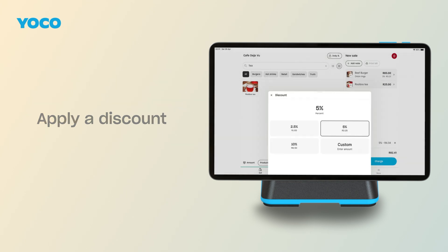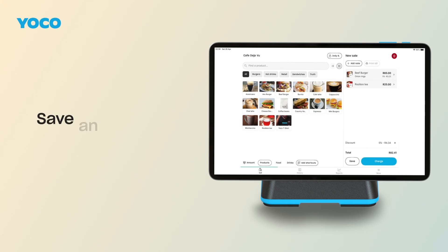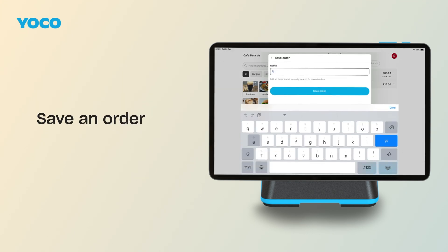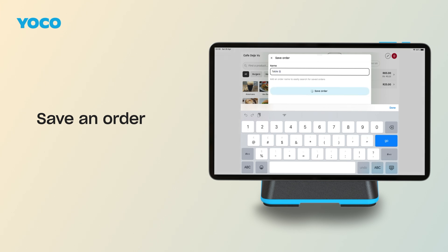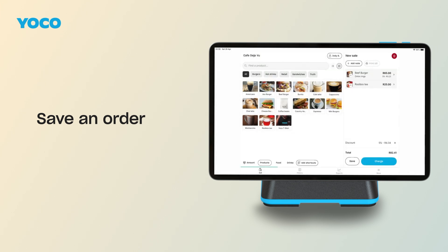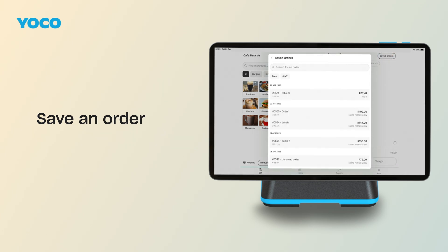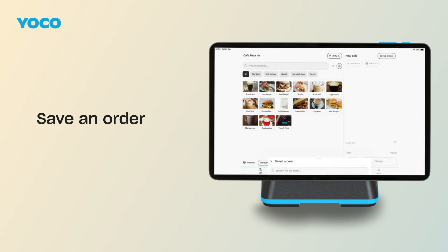Not ready to close the bill just yet? Tap the Save button instead of Charge. Give the order a name like Table 5, and tap Save Order. To find it later, tap Saved Orders in the top right. You can open the bill, make changes, and save it again.